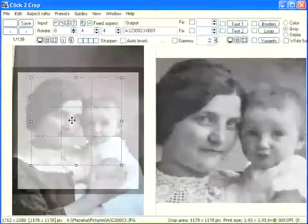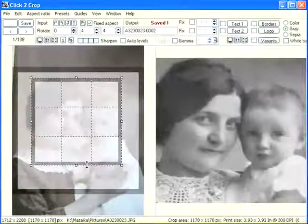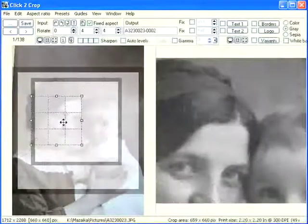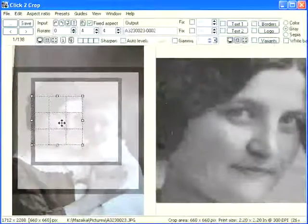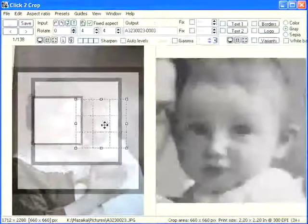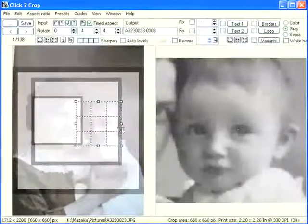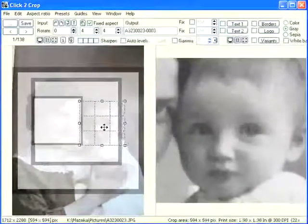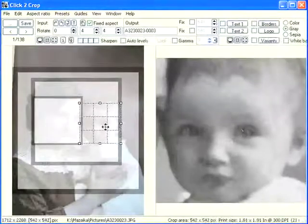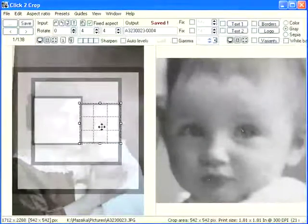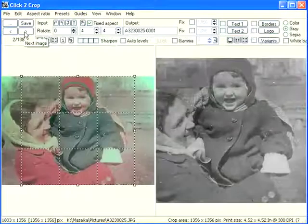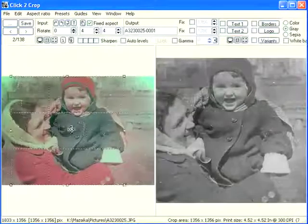Enlarge to two faces — double-click, saved. Zoom to mother's face — double-click, saved. Zoom to baby face — double-click, saved. Press the Next button to go to the next photo.